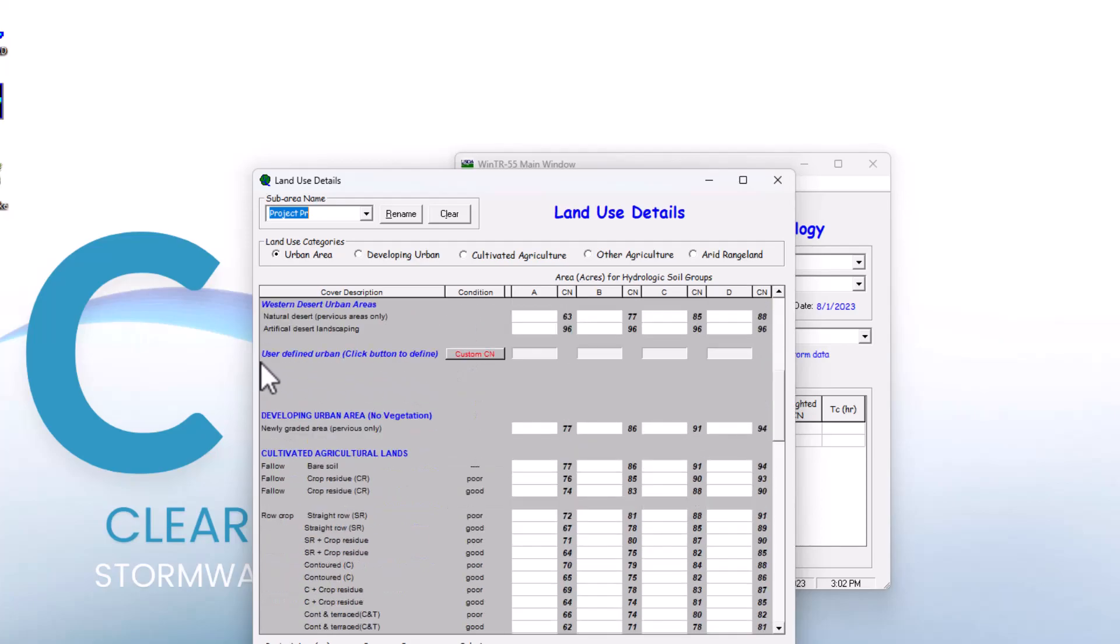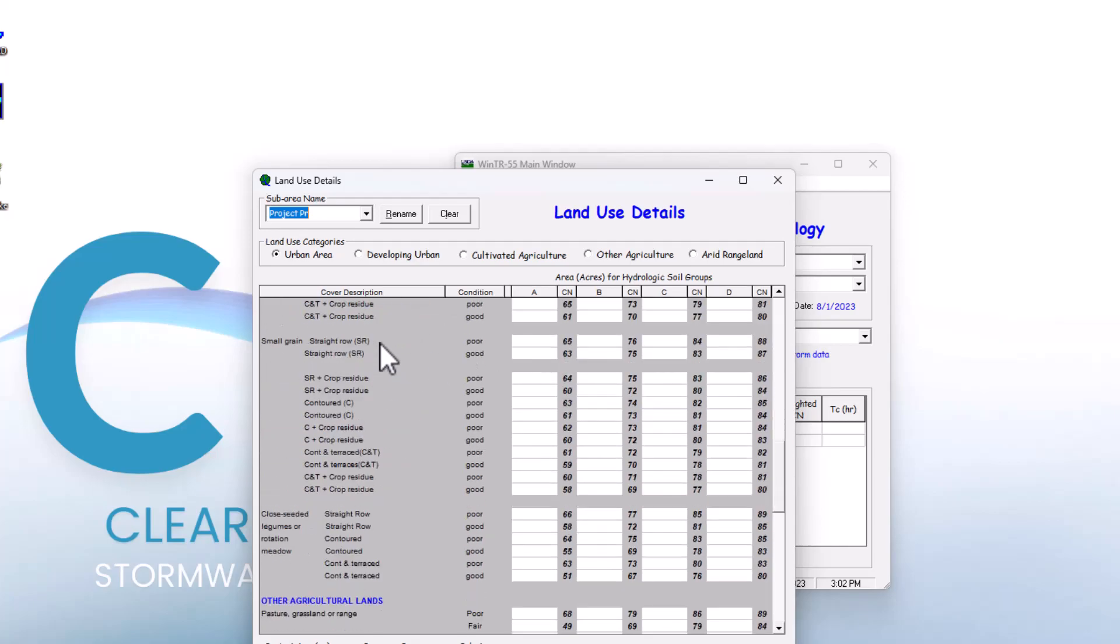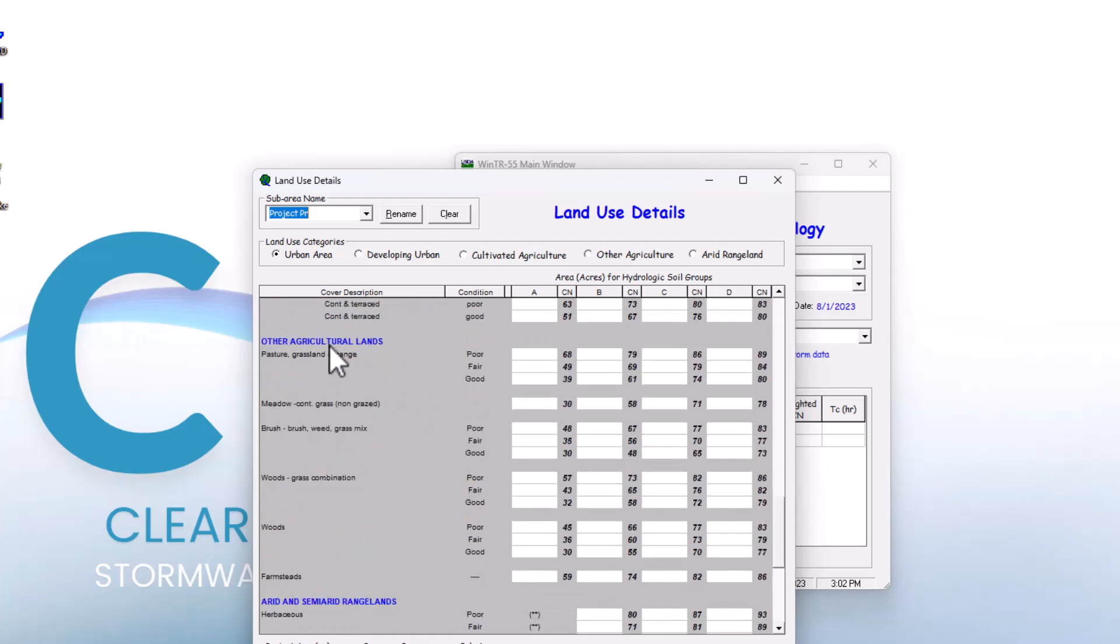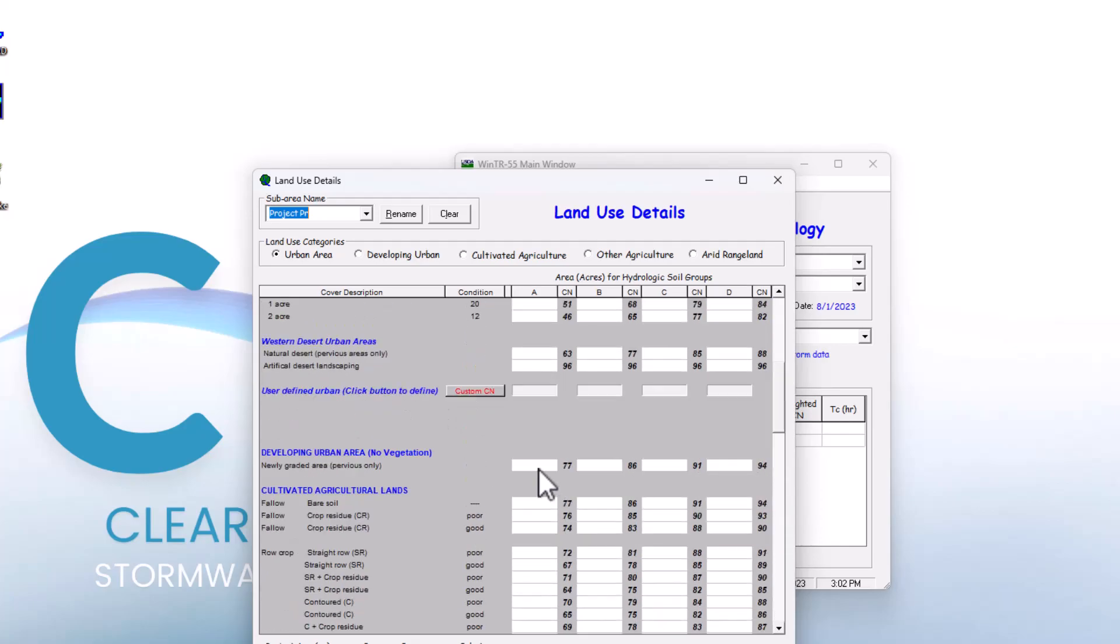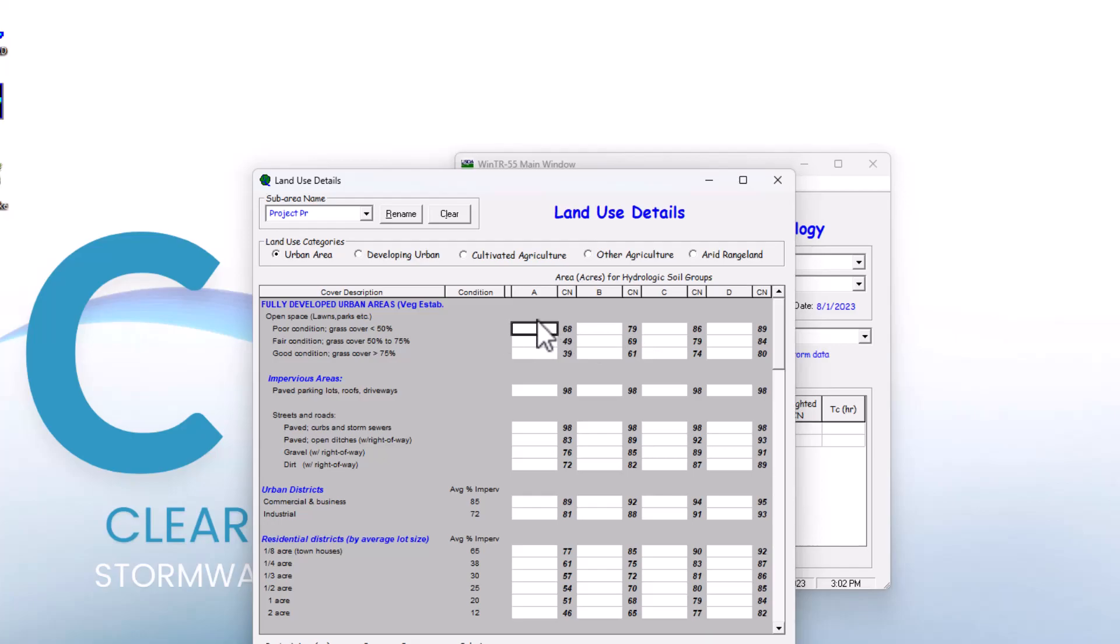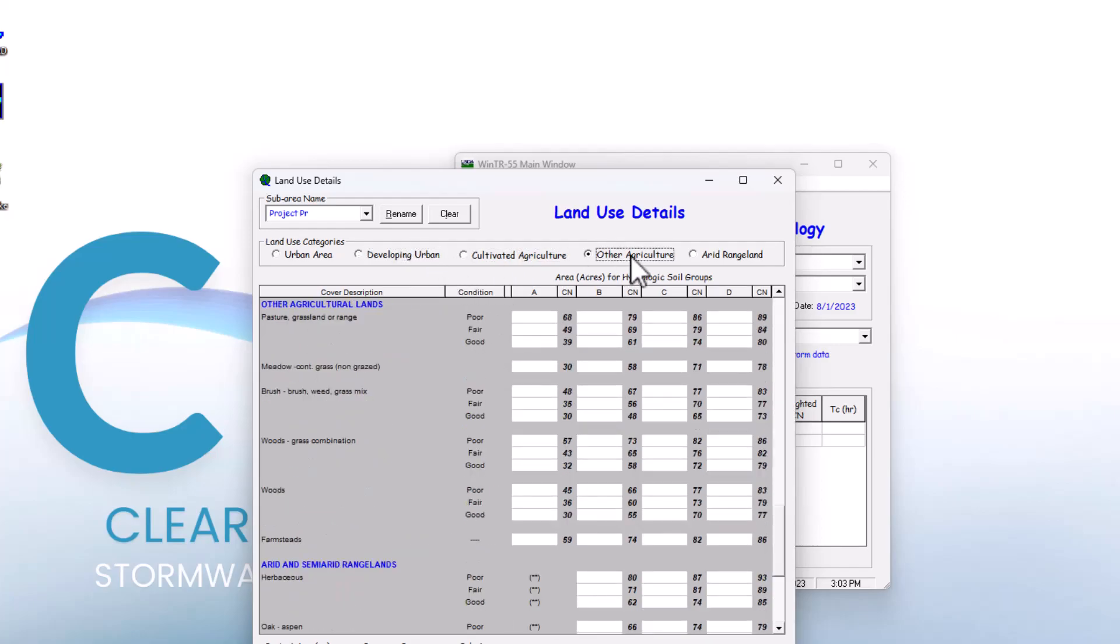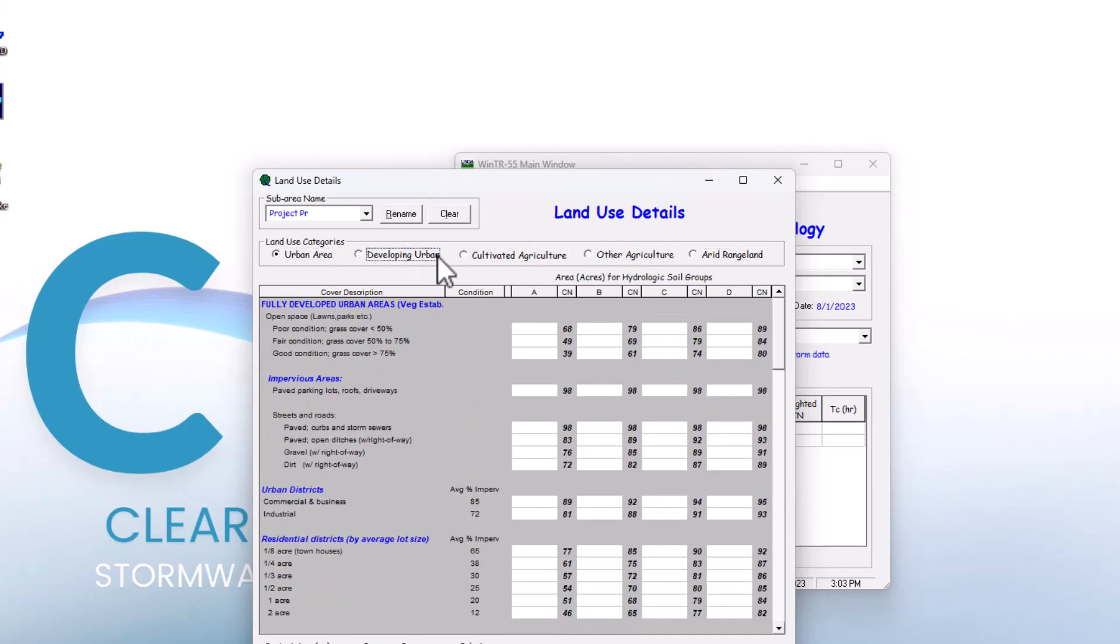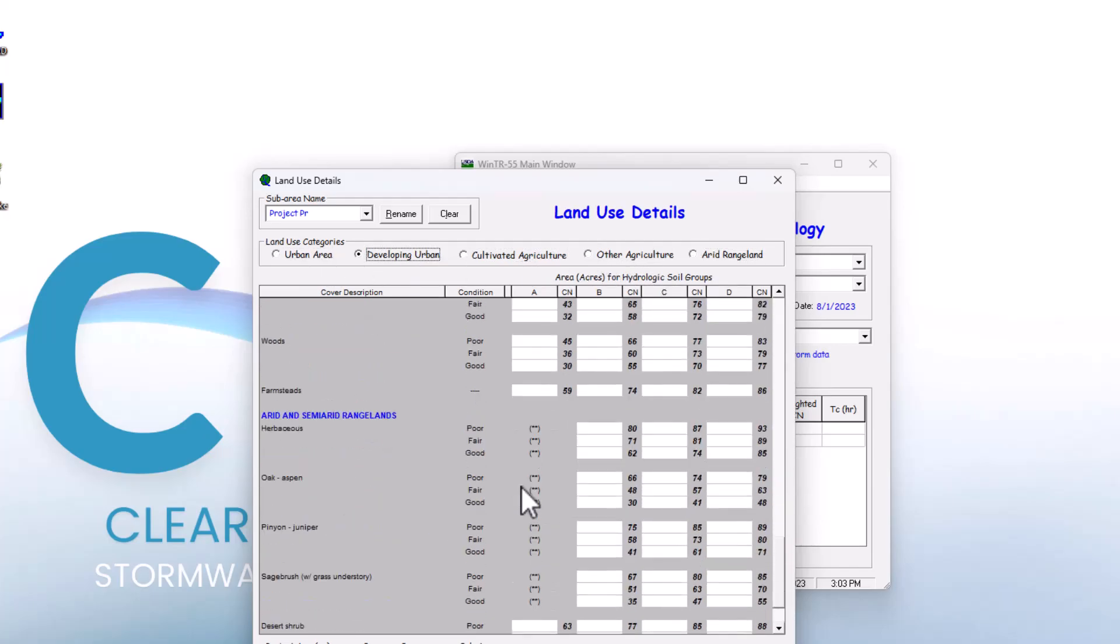We're going to create a custom curve number using the user defined option. There are also developing urban areas, cultivated agricultural lands, other agricultural lands, and arid and semi-arid rangelands. You can see there are A, B, C, and D type soils available for the various curve numbers. In these boxes, you can enter how much of that area is included in your project. You can scroll between the various land use groups by selecting these buttons to see all the different categories.